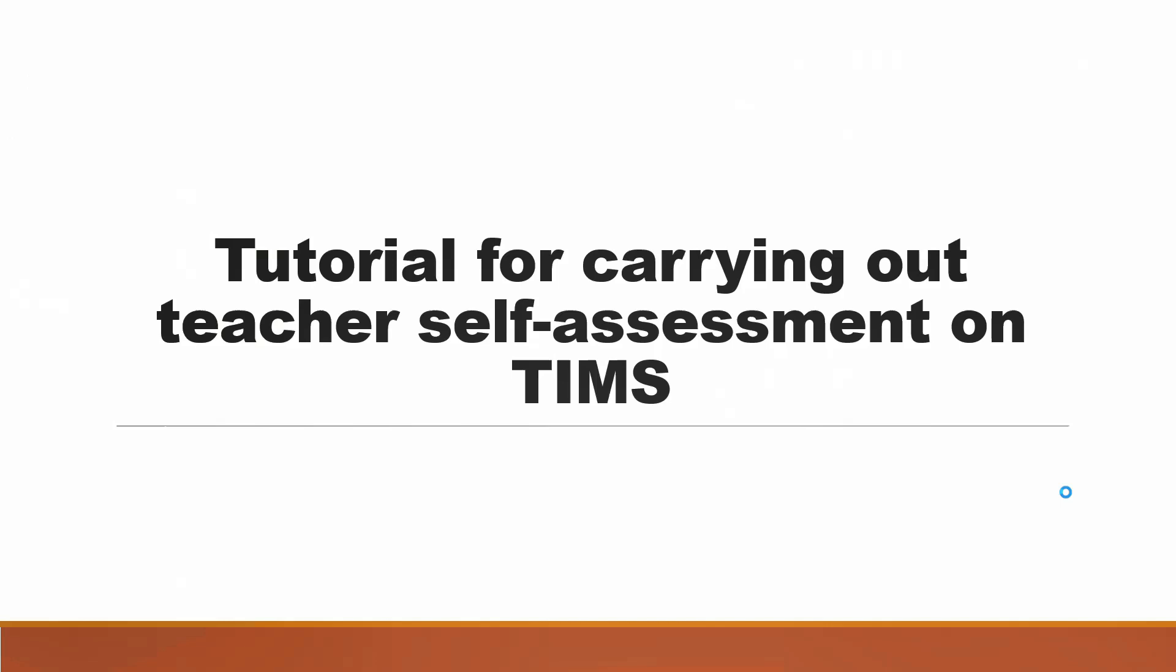This video is a short tutorial for carrying out teacher self-assessment on TIMS. Before we begin with the tutorial, let us first discuss about TIMS, or Teacher Information Management System.